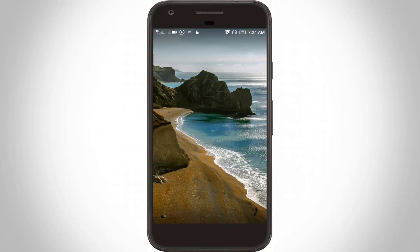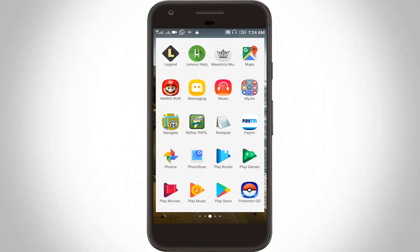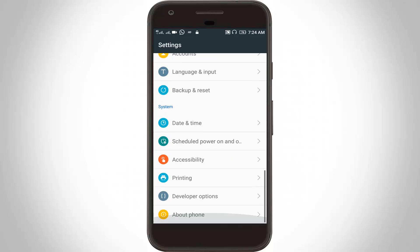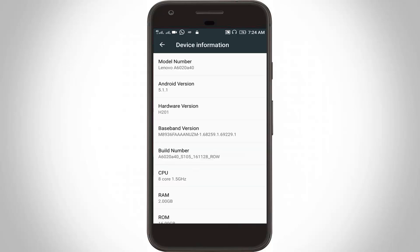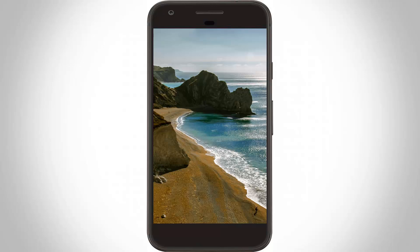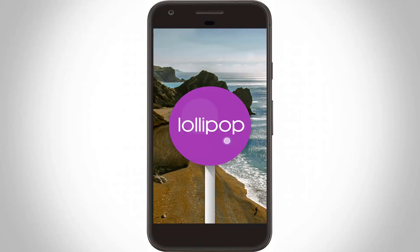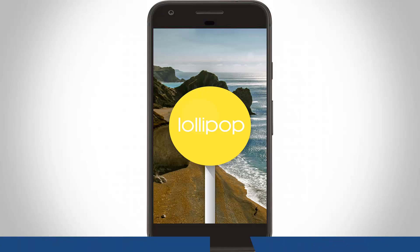Just go to your Settings, then scroll down and go to About Phone. Here you can go to Device Information and see the Android Version. This mobile's Android version is Lollipop. So the problem is only with the operating system.